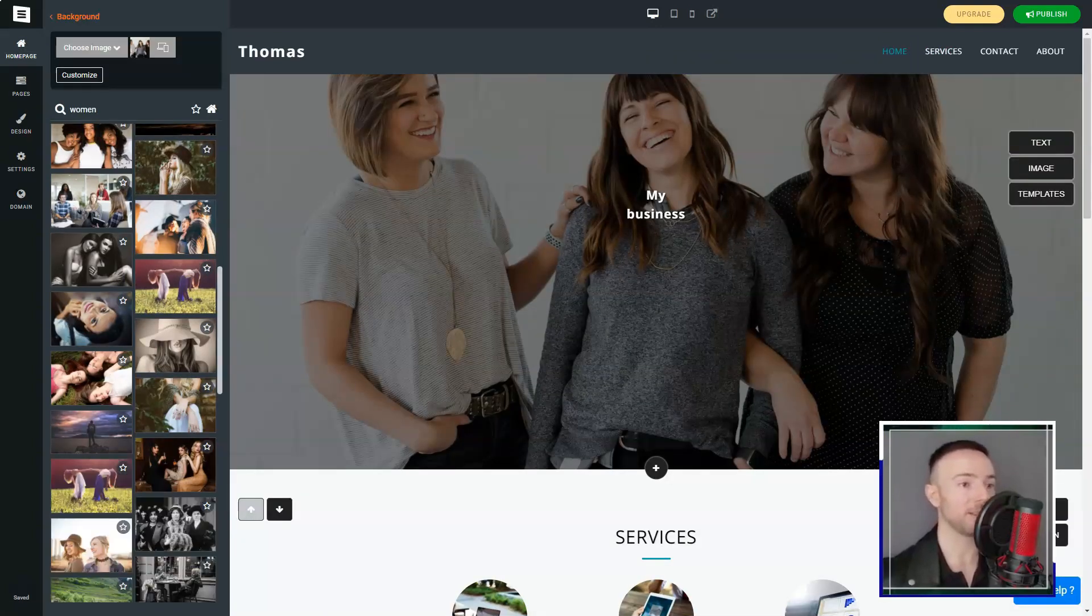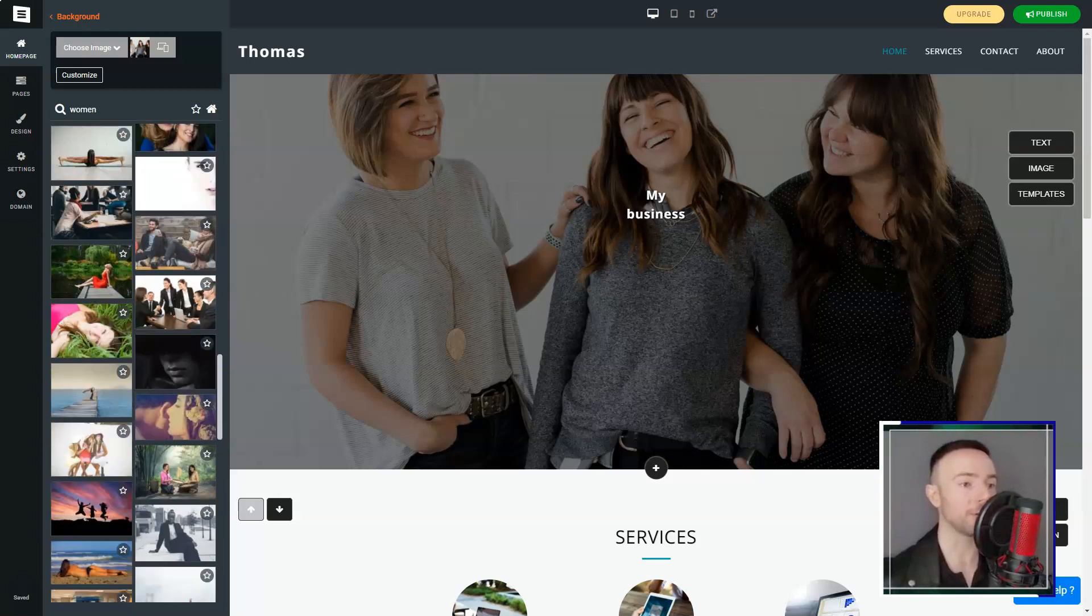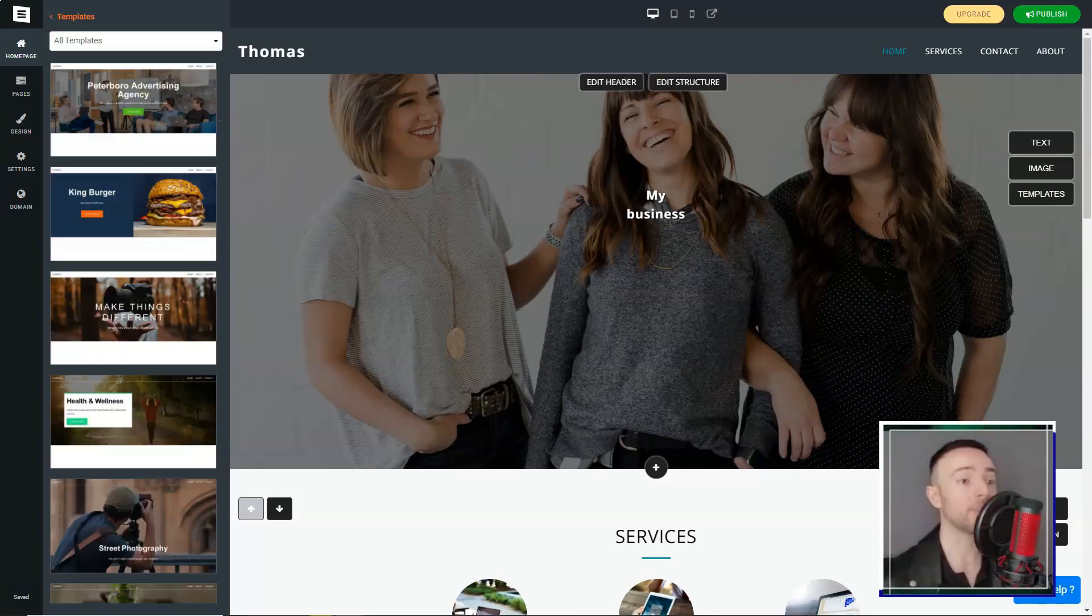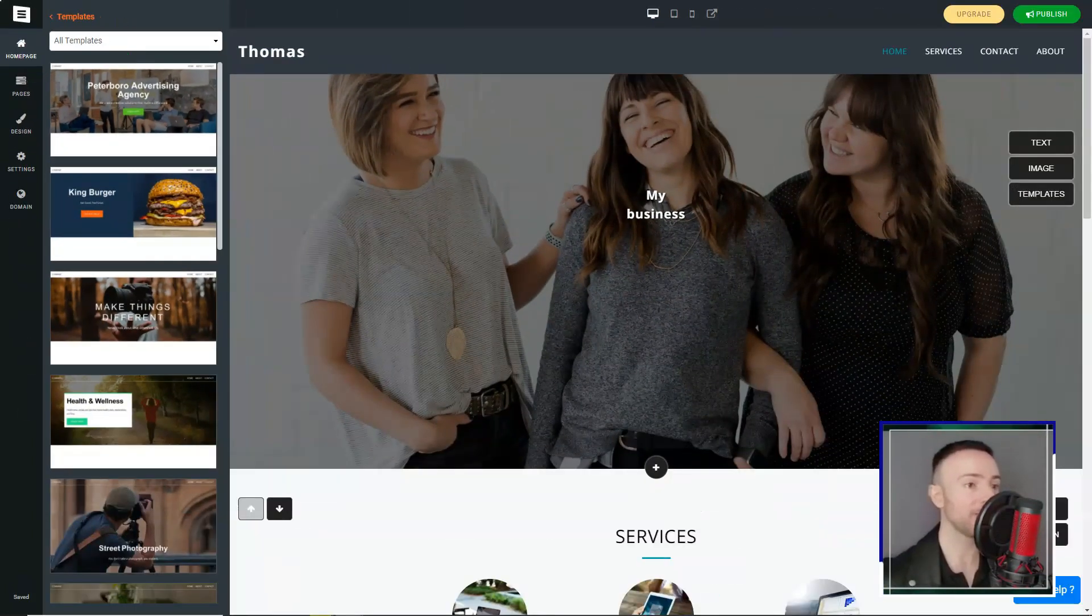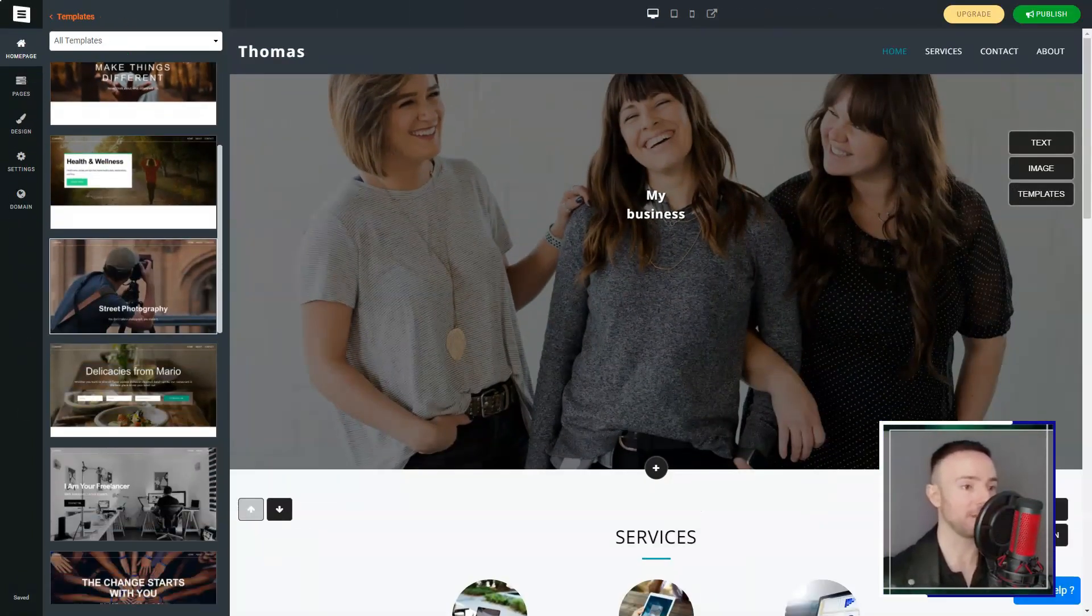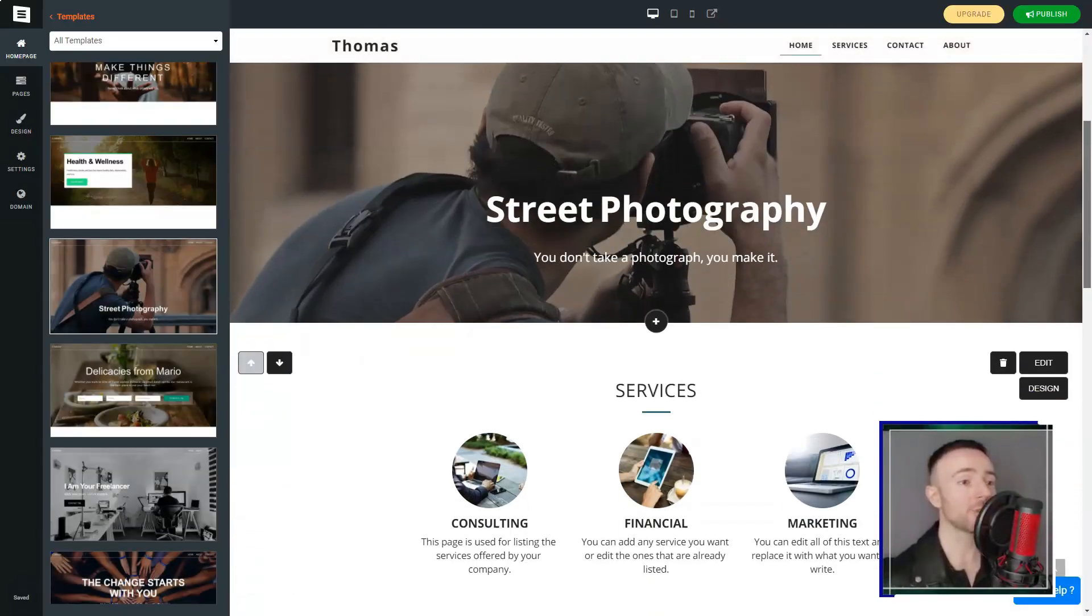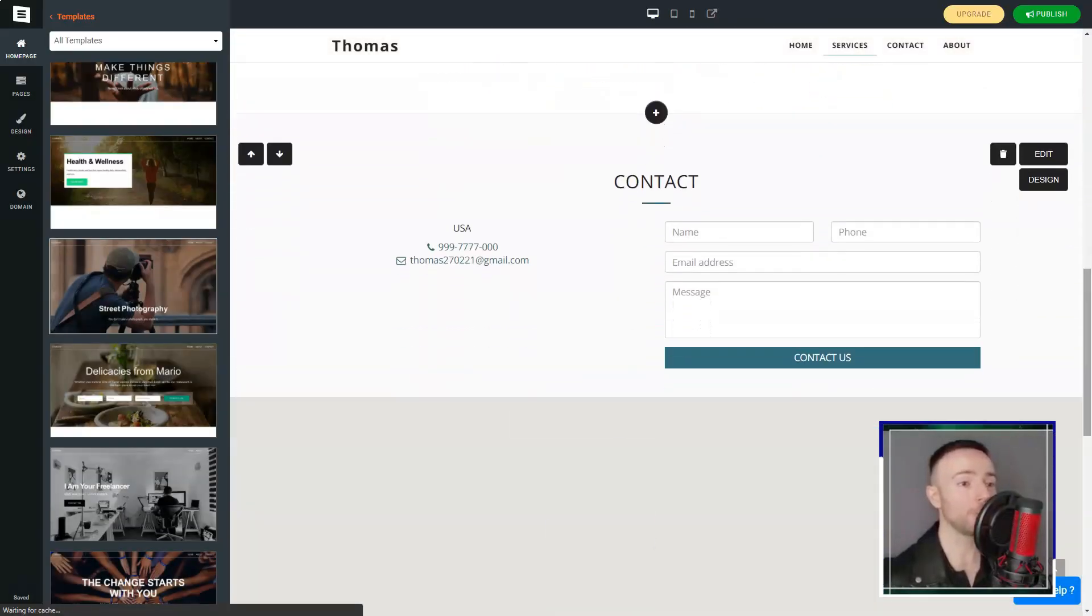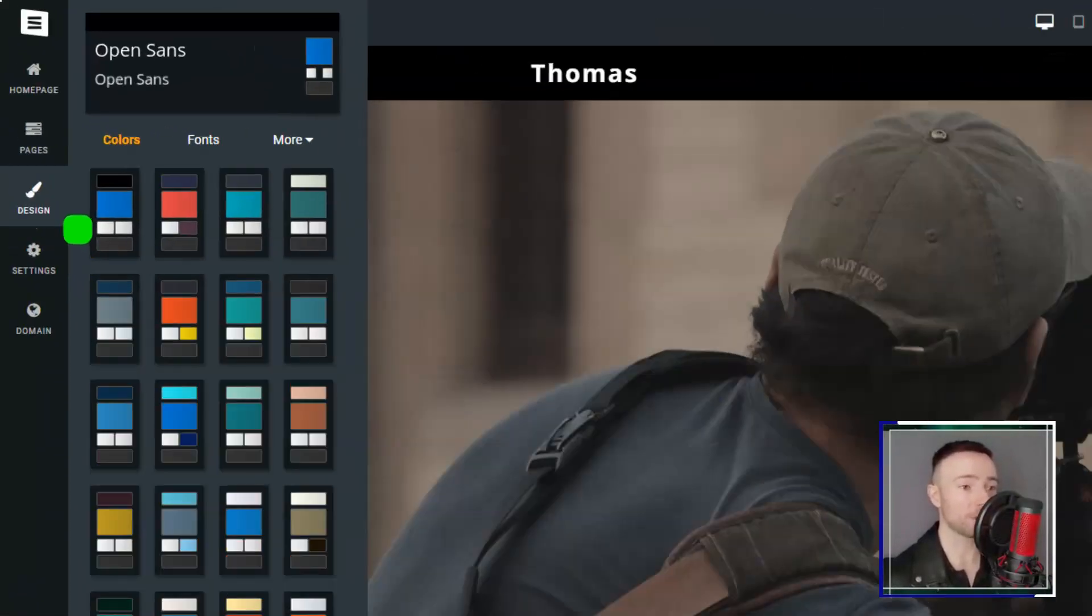In conclusion, Site-123 was my knight in shining armor in the vast world of web building. While it might not cater to those seeking intricate design customizations, for novices like me, it's a beacon.